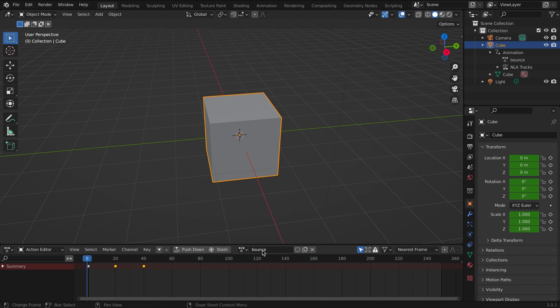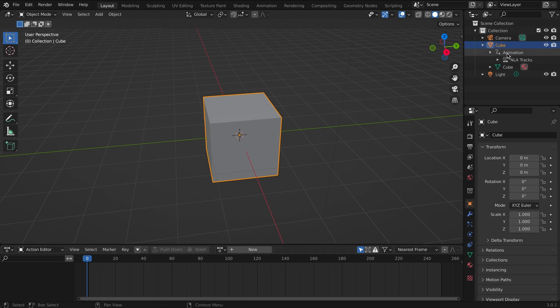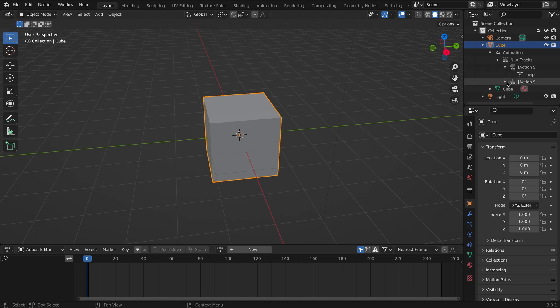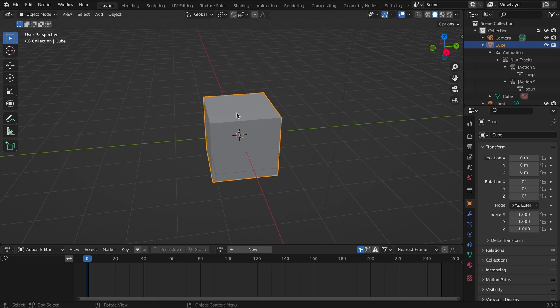But I want both of them attached, so on this bounce what I'll click is the stash. So under the animations on the NLA tracks here we can see is the swipe and the bounce.